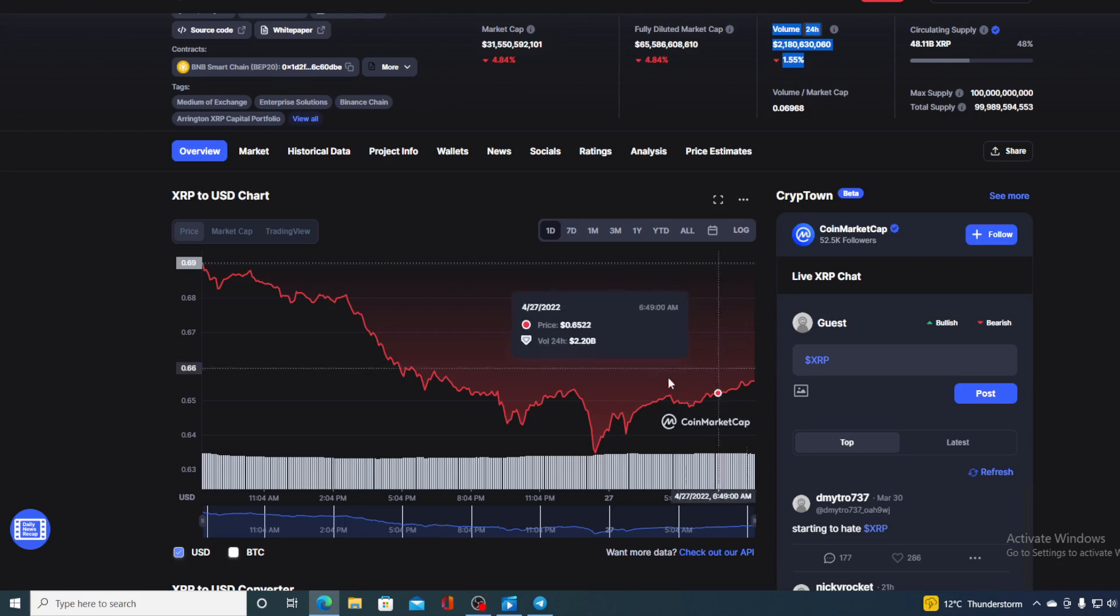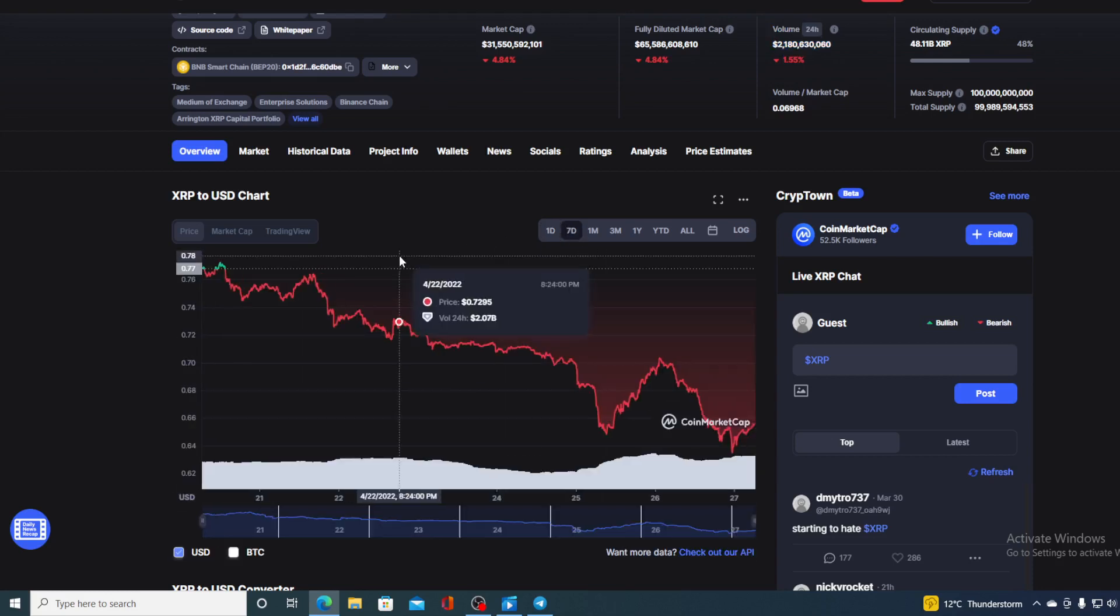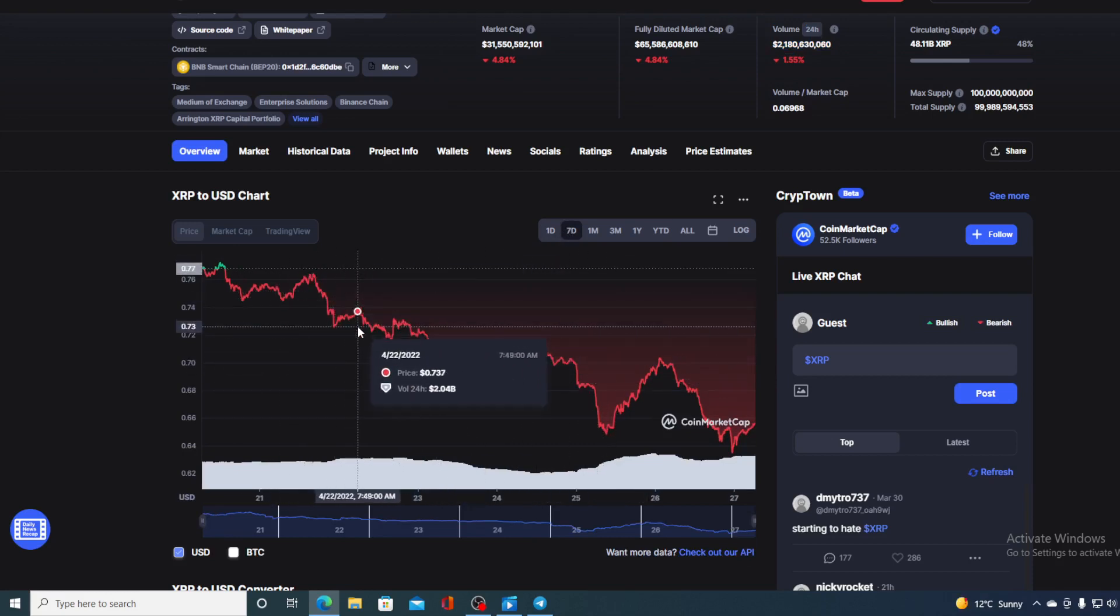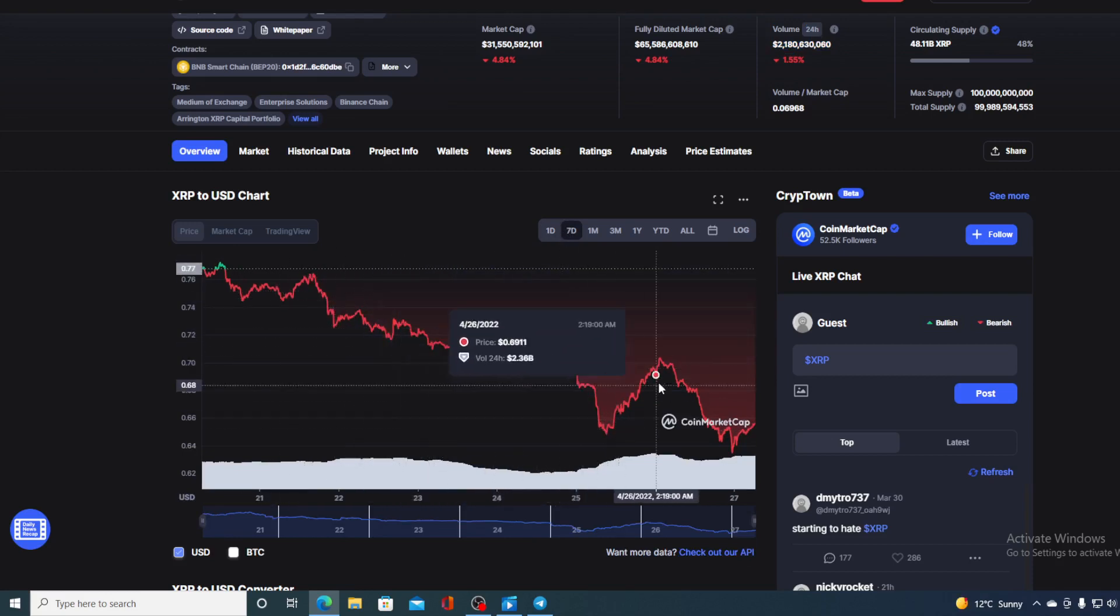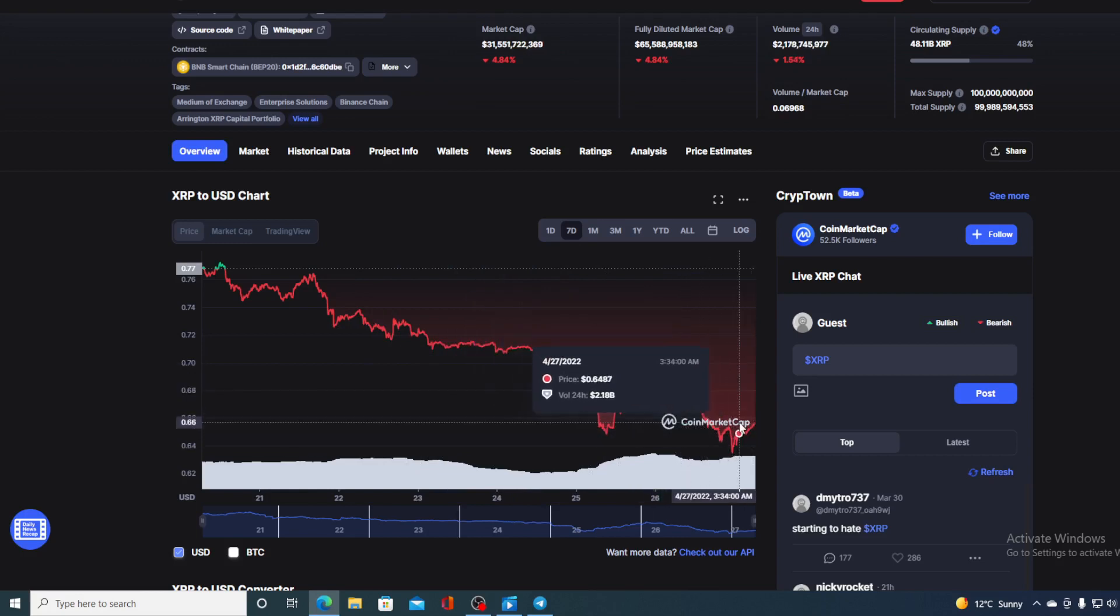If we take a look at the wider timeframe, last seven days, you can see an obvious drop in the price. It seems that the bears have gotten hold of the XRP price and they are driving it further down.